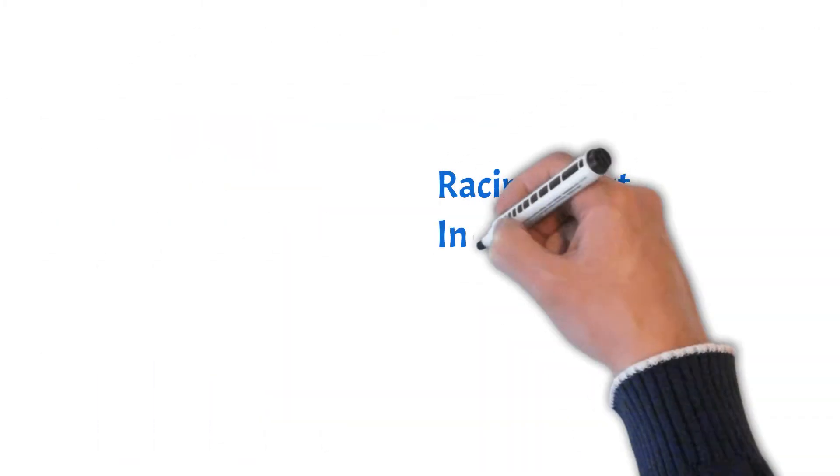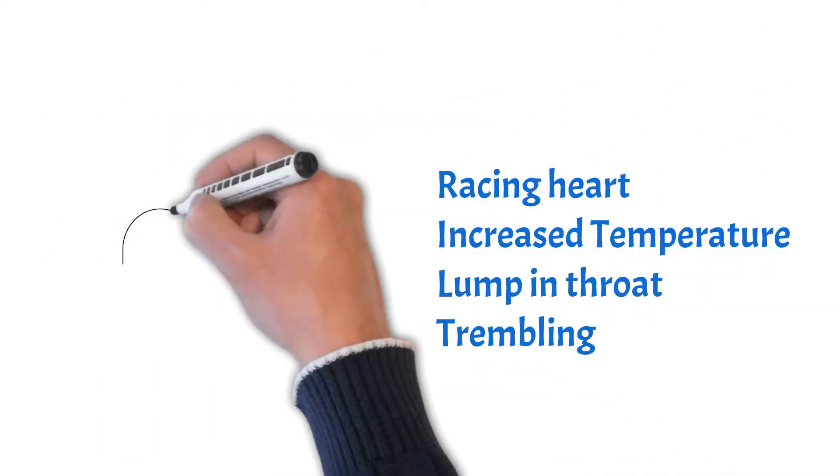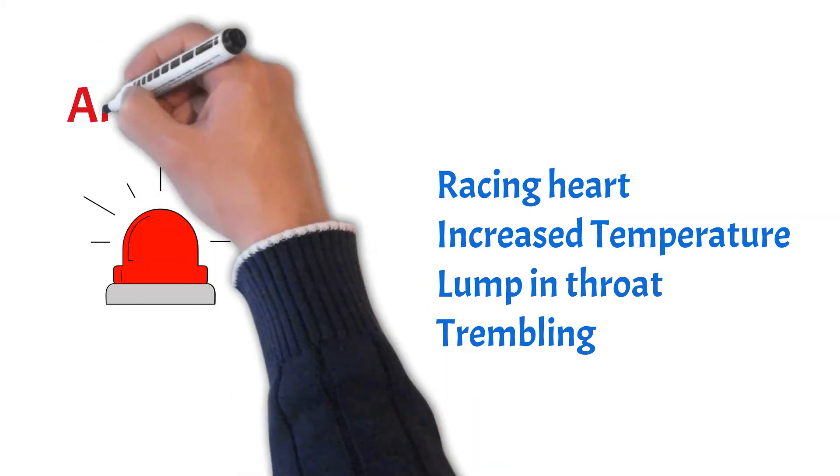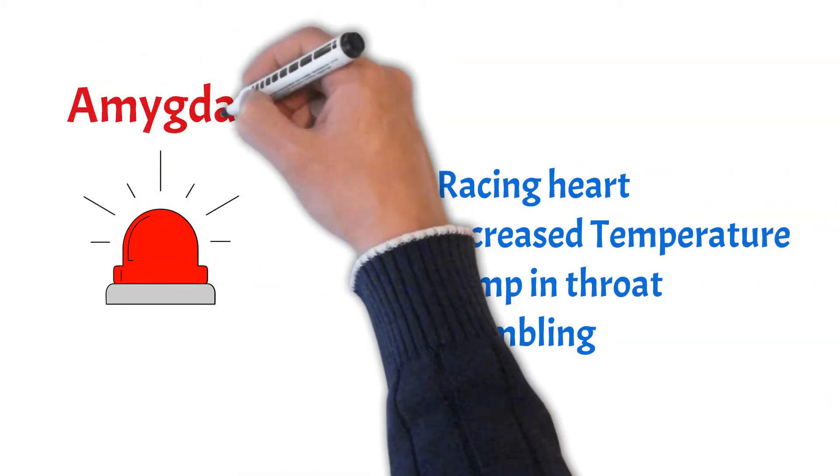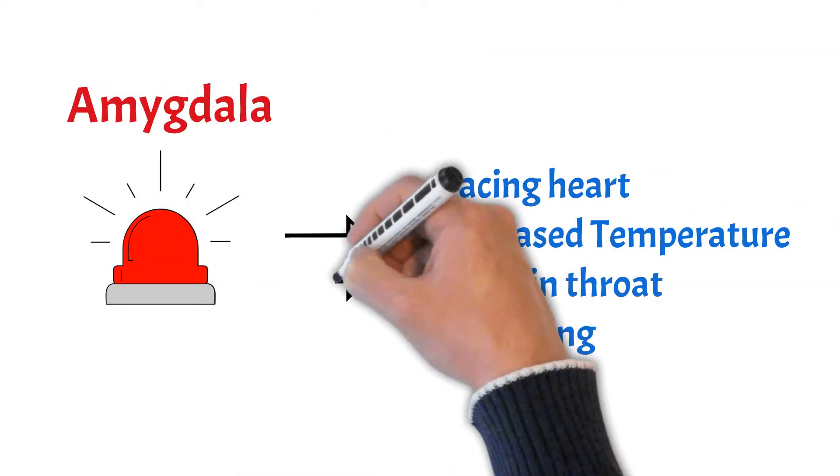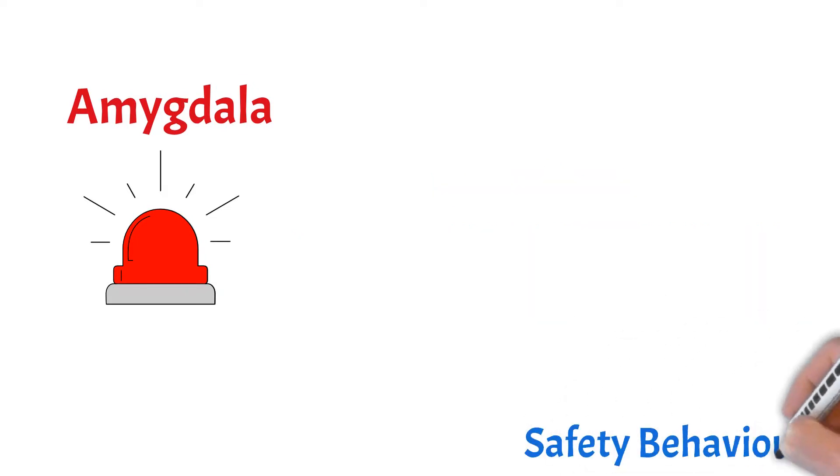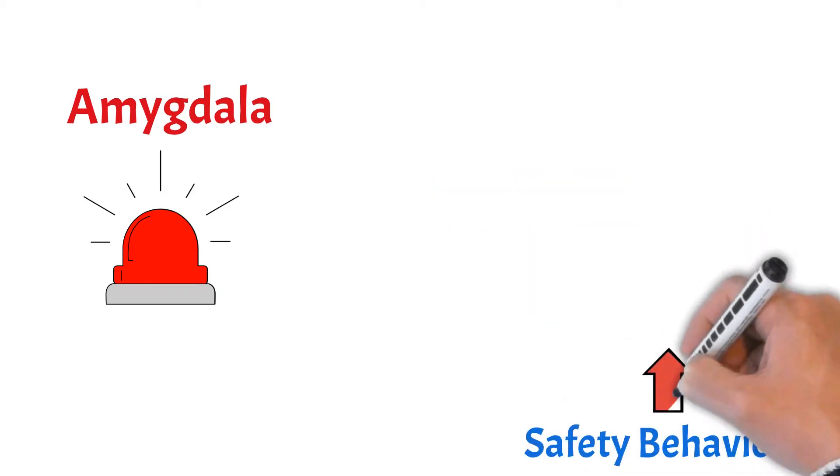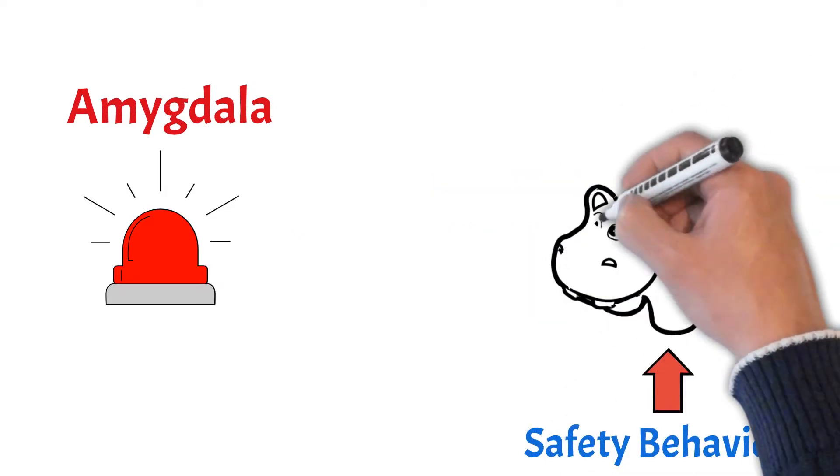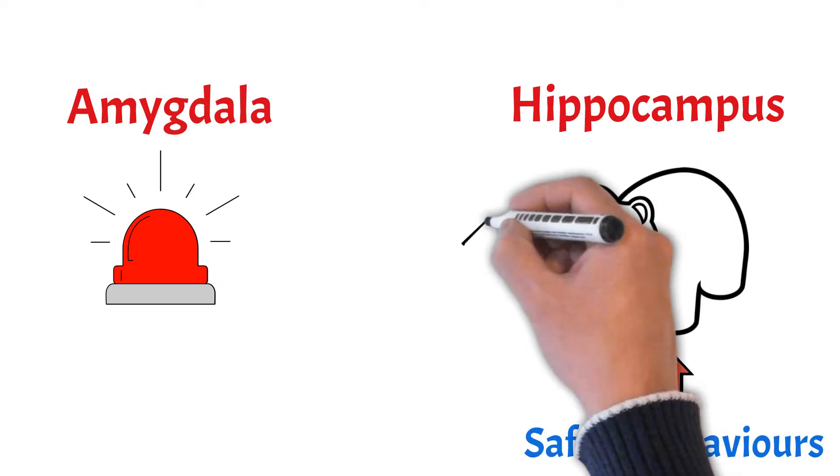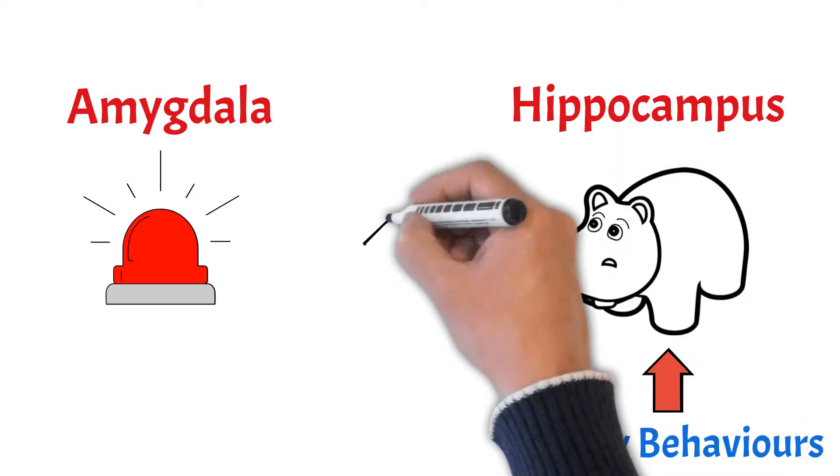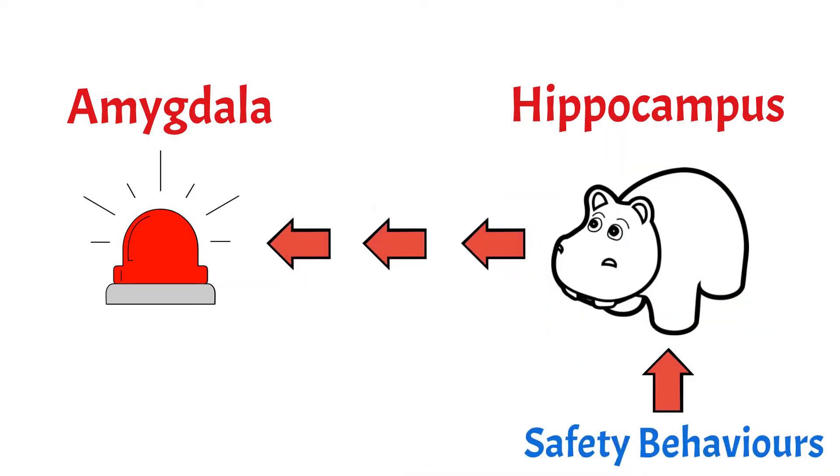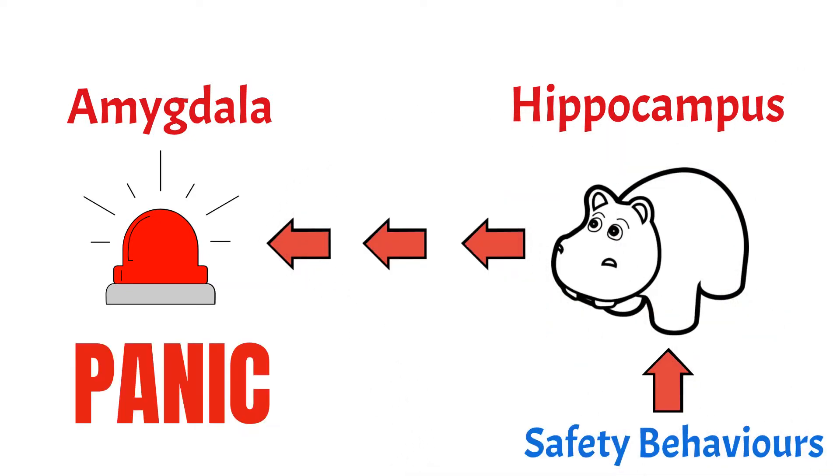But first, a quick recap. You have learned that a lot of the symptoms that you worry about can be explained by the effect of your amygdala launching your body into fight-or-flight mode. You have learned that safety behaviors make your hippocampus associate everyday situations with danger, which primes your amygdala to be constantly ready to go into a panic attack.